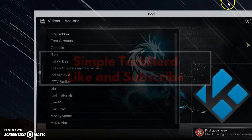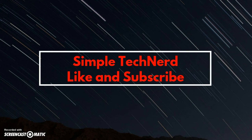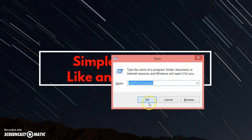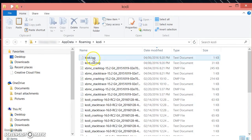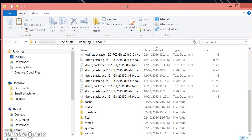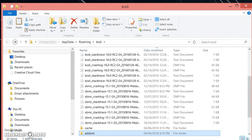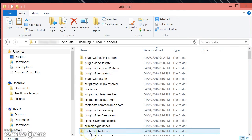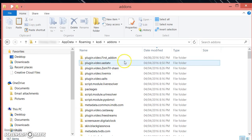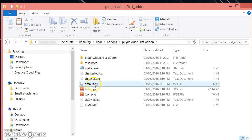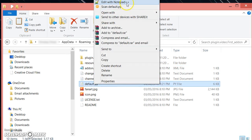Go ahead and open up your Kodi folder. Once you do that, go